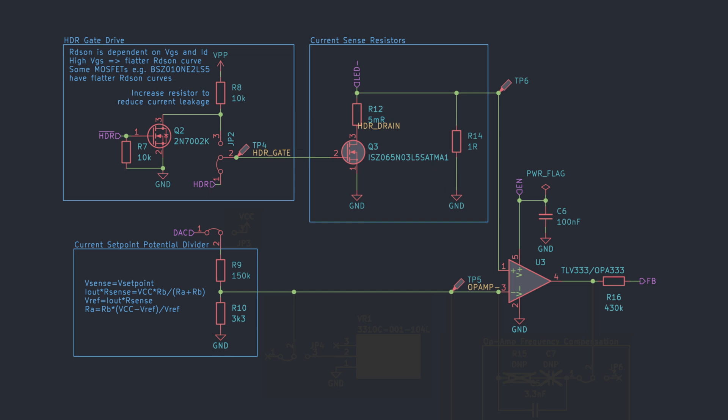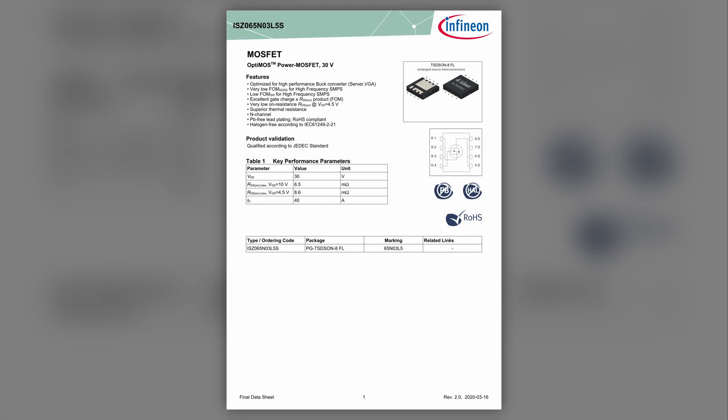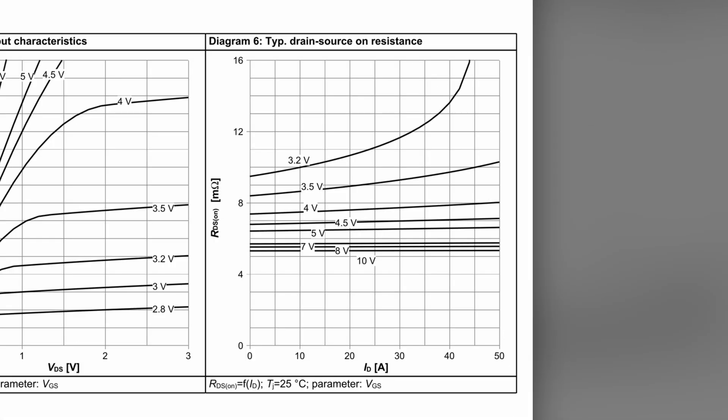However, for the MOSFET to have a consistent ON resistance, we need to drive its gate properly. Let's have a look at the datasheet. There's a diagram that shows us how the MOSFET's resistance varies with the current, and more importantly, VGS, which is the voltage between the gate and source.